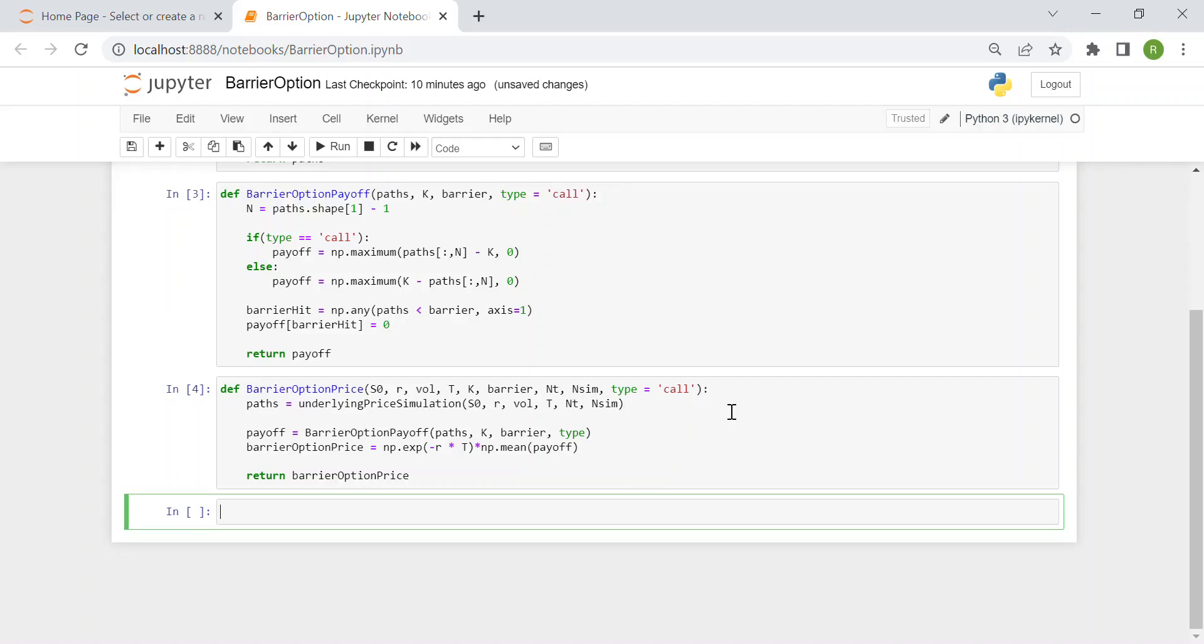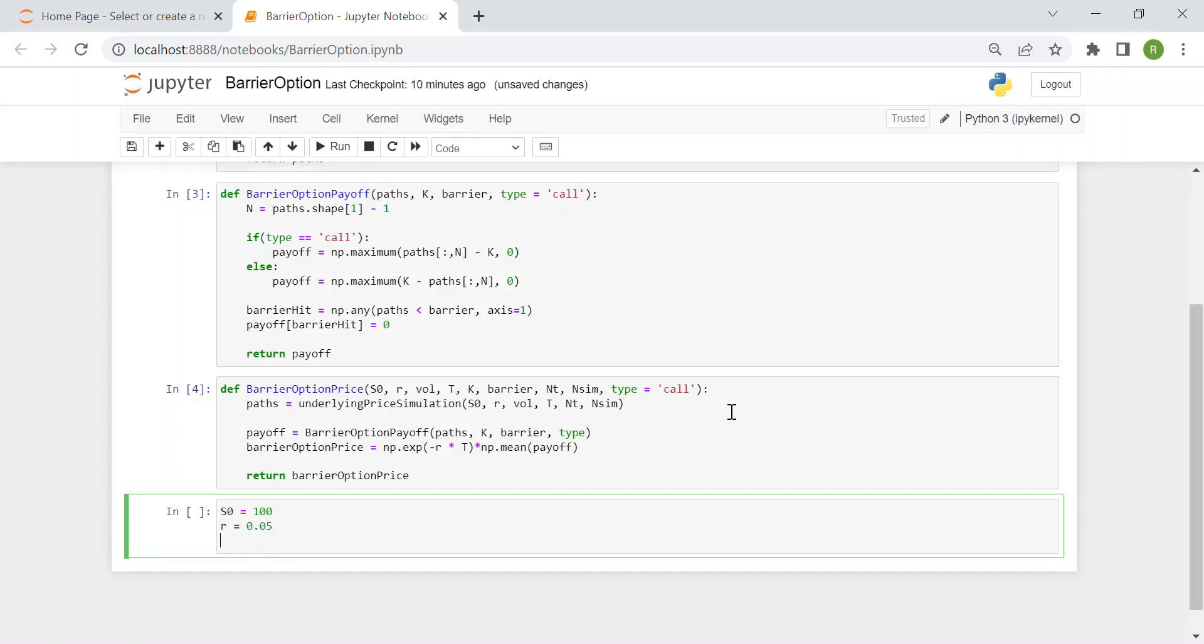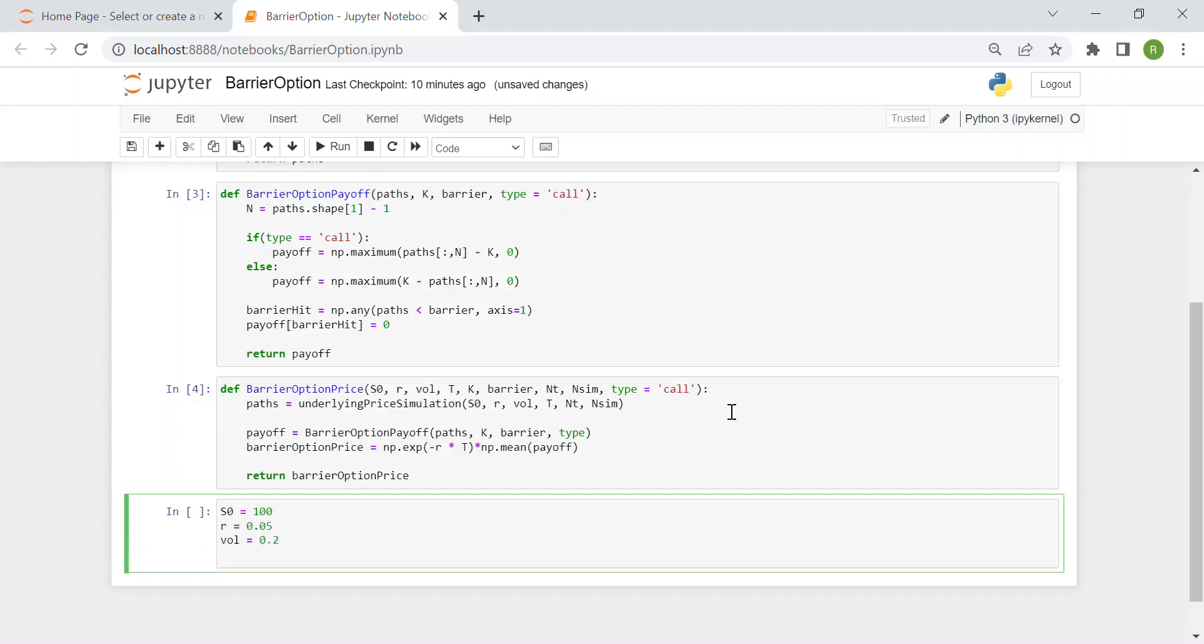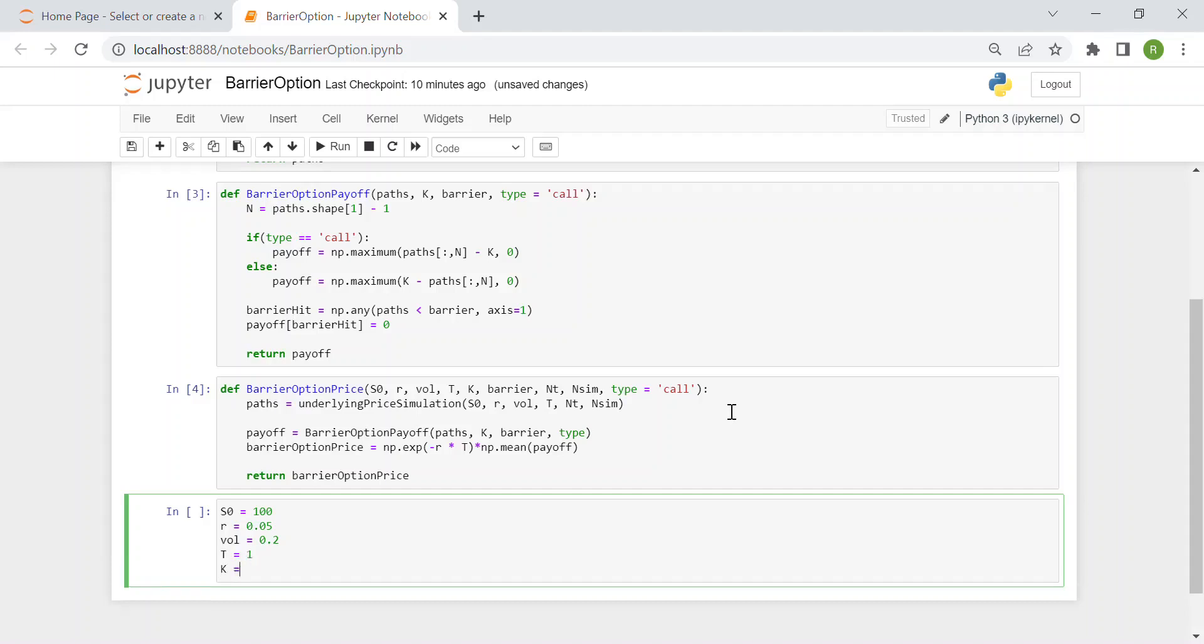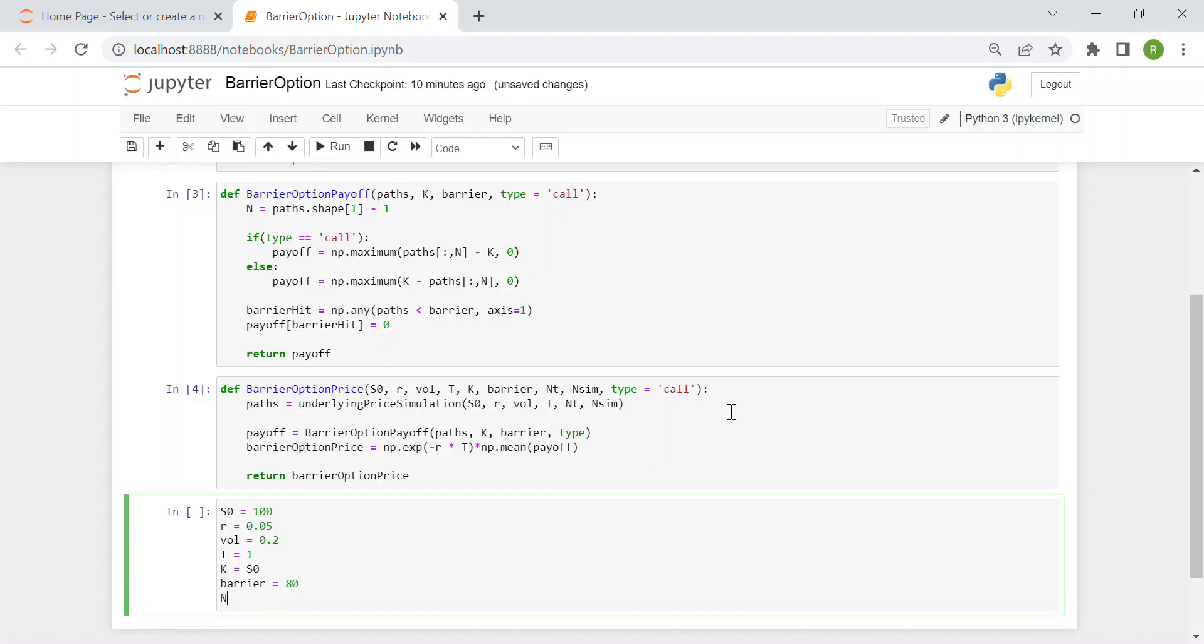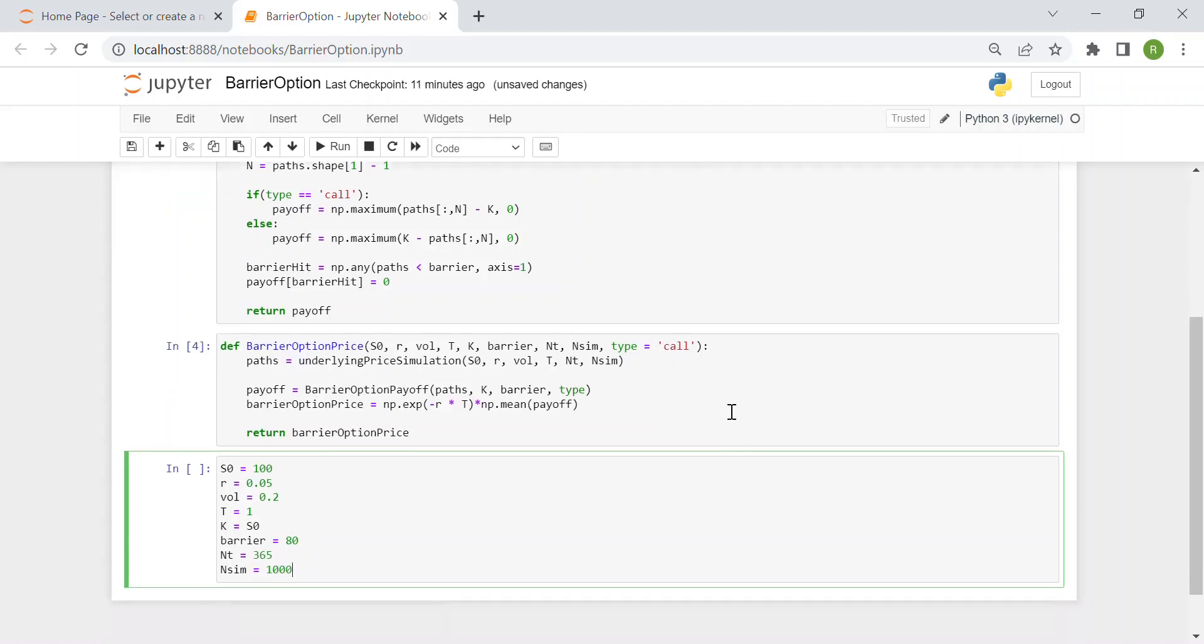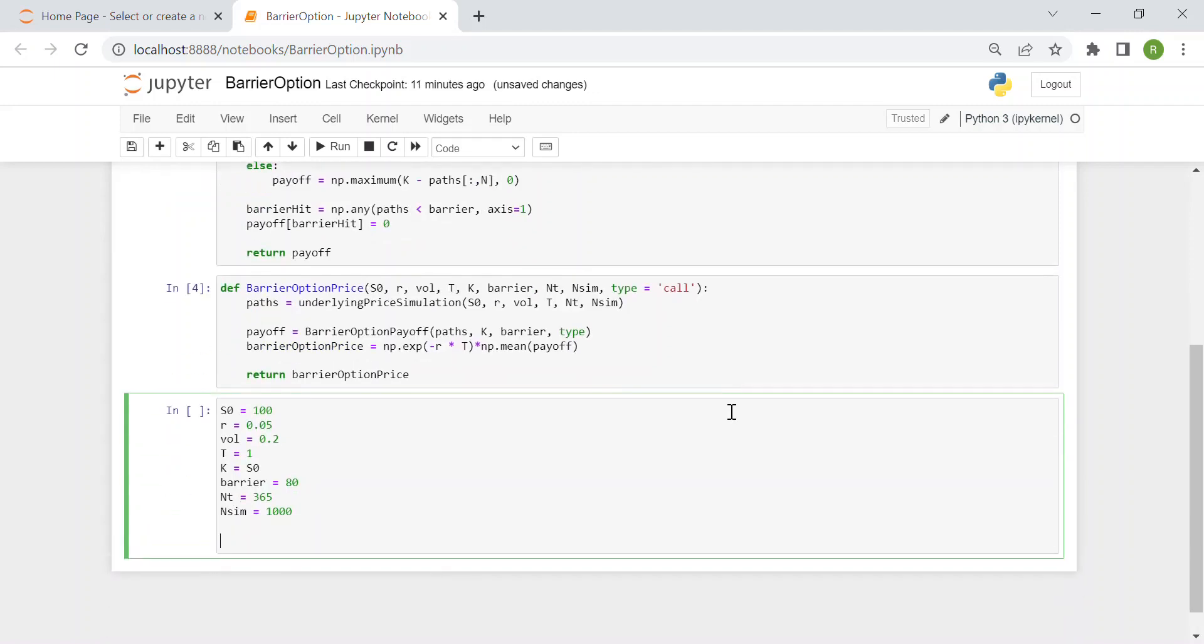Finally, we can test our own code. Let's set some values. For instance, S0 as 100, then the risk free rate 5%, the volatility 20%, which are good values, then the maturity one year, k is equal to S0, so at the money barrier option. The barrier is 80. Then we have the number of time intervals 365, so one day each because the maturity is one year. And the number of simulations, we keep a low value, one thousand, to have a very fast code.